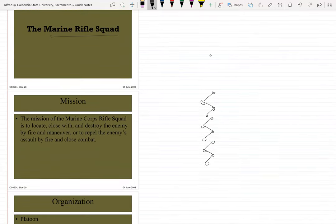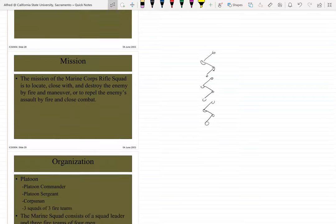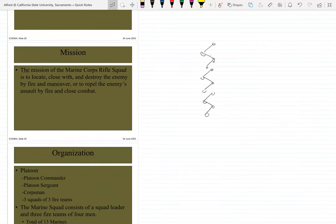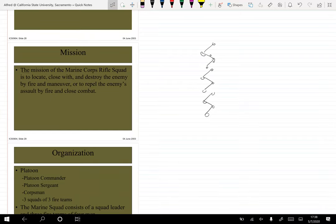Here's more on the marine rifle squad. The mission of the Marine Corps rifle squad is to locate, close with, and destroy the enemy by fire and maneuver, or to repel the enemy's assault by fire and close combat. That's pretty self-explanatory — most of you could probably have guessed that intuitively before this class.